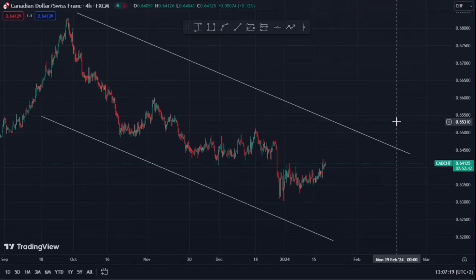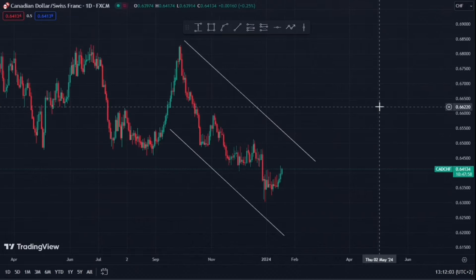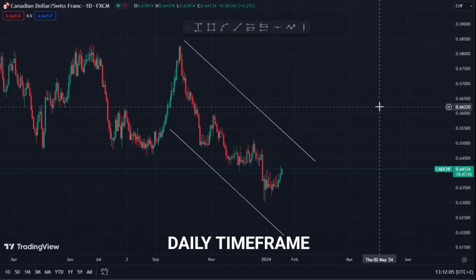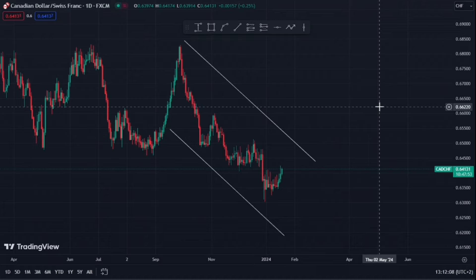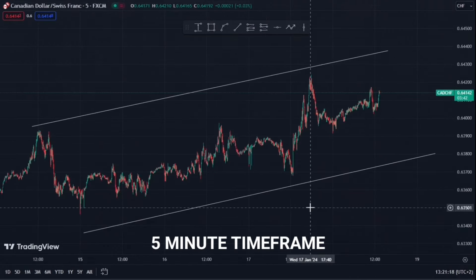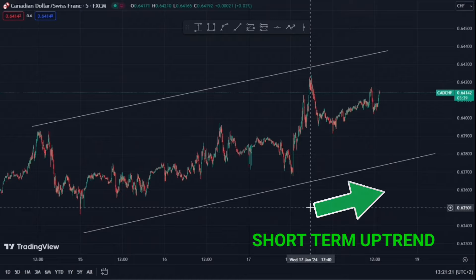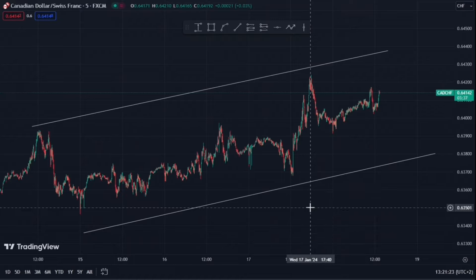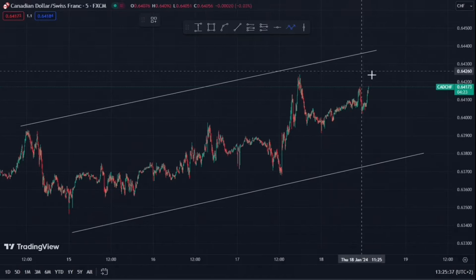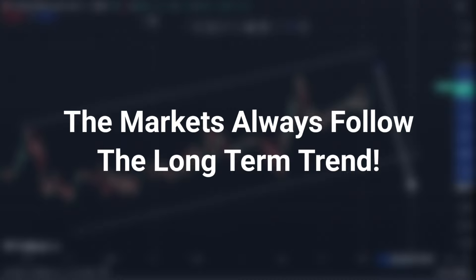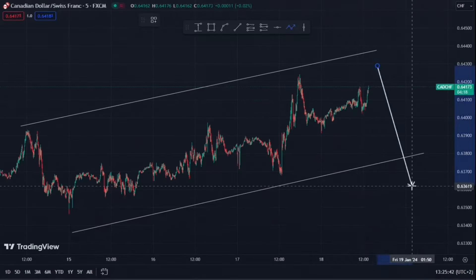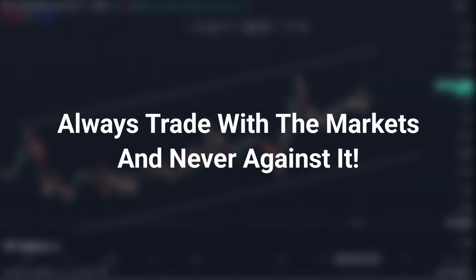In this example here, we're on CAD/CHF on the 4 hour timeframe. And if we jump over to the daily timeframe, we'll see there's confluence between these two timeframes, and we can clearly see that CAD/CHF is very bearish. Now if we switch over to the 5 minute timeframe, we can see that CAD/CHF is in a short-term uptrend. But we are well aware that CAD/CHF is in a long-term downtrend, so at some point it will start heading down because the markets always follow the long-term trend. The best advice I can give you is to always trade with the markets and never against it.